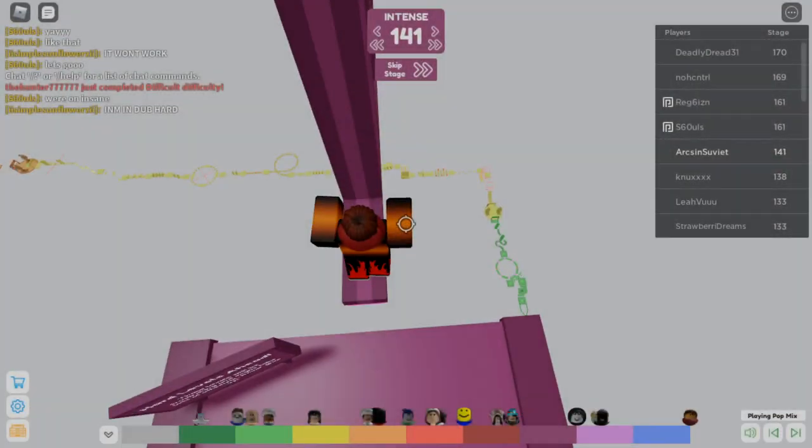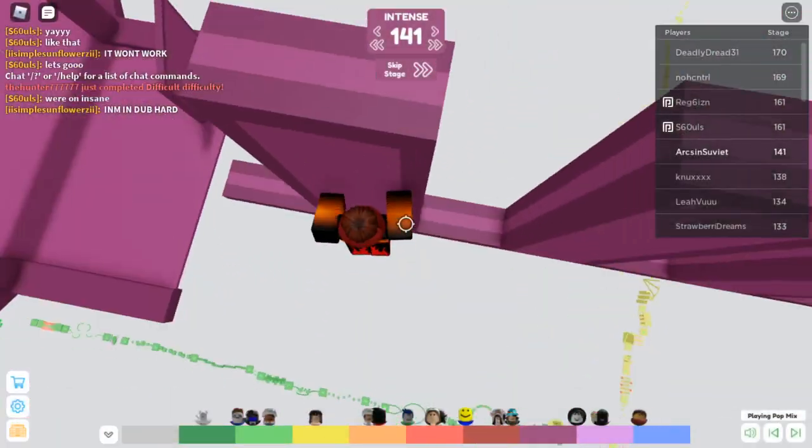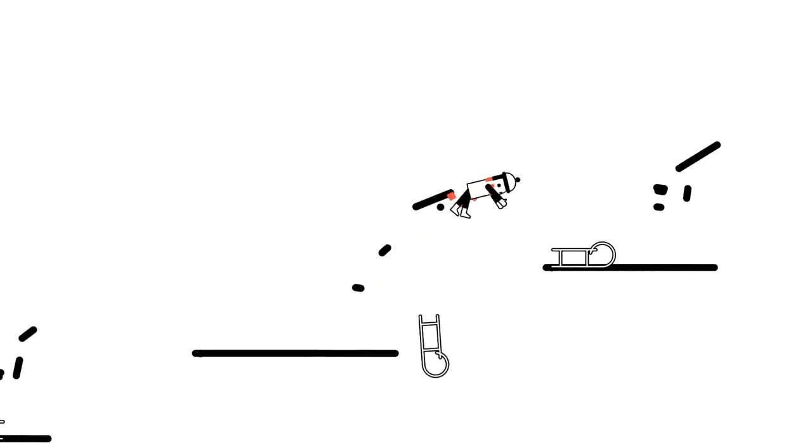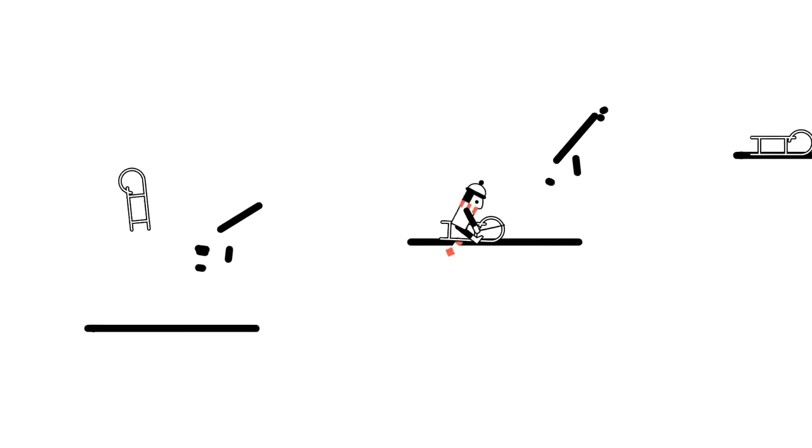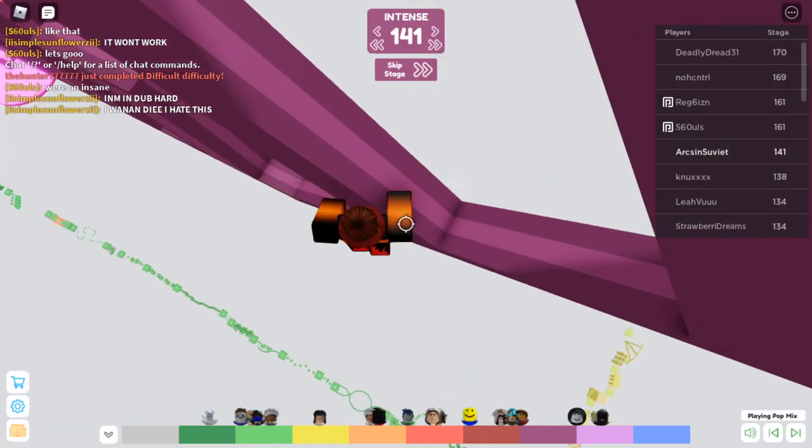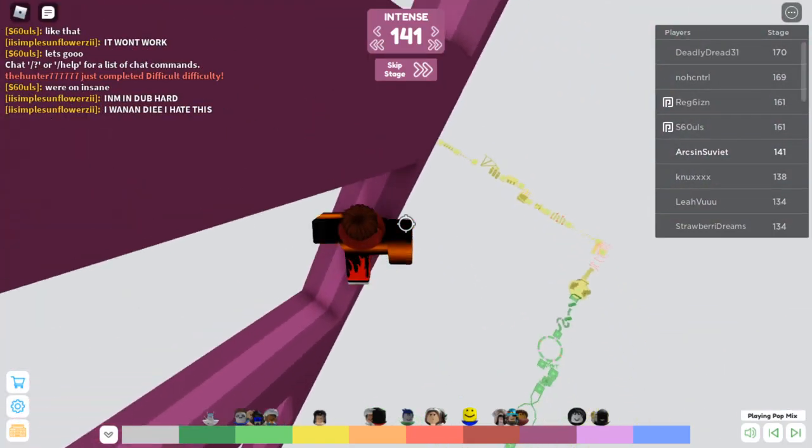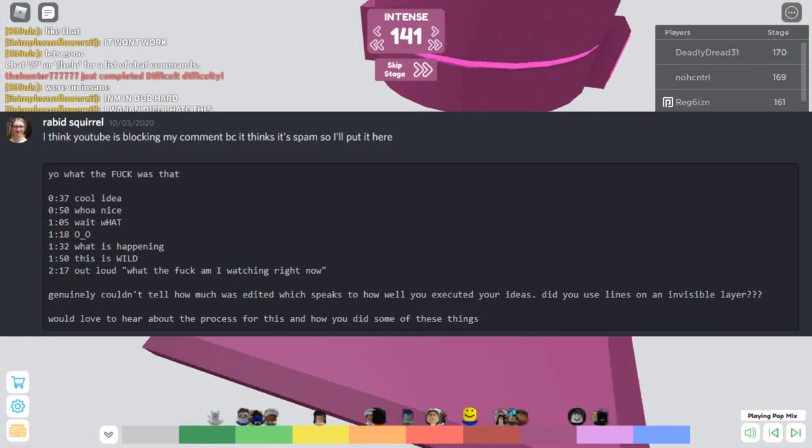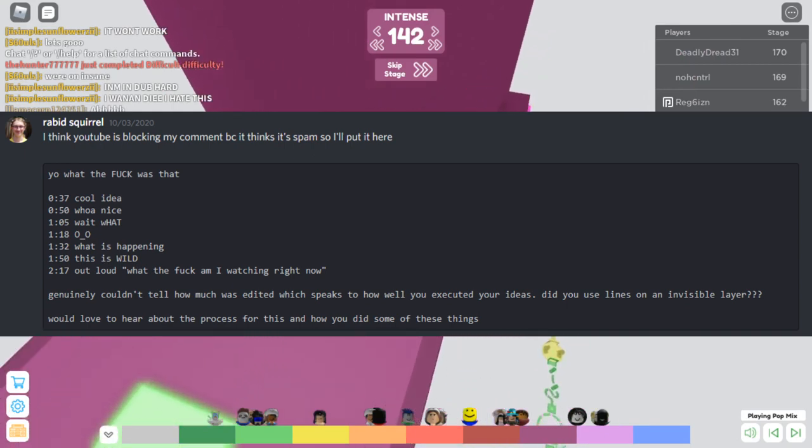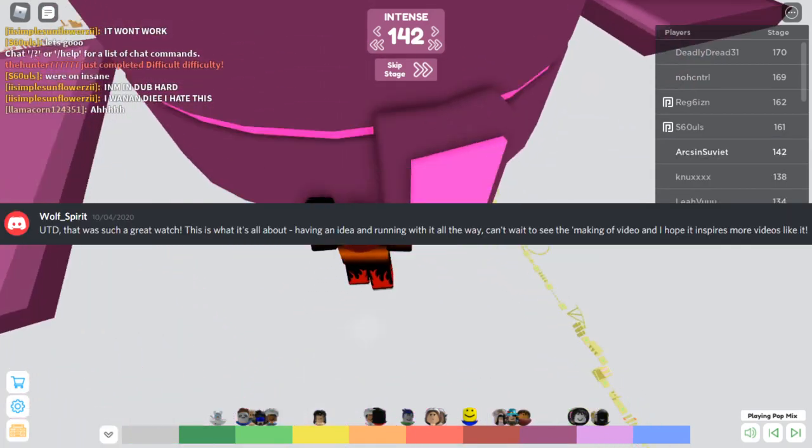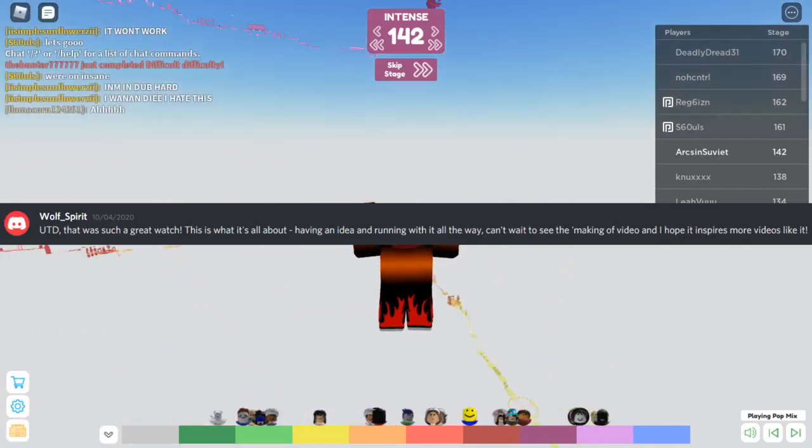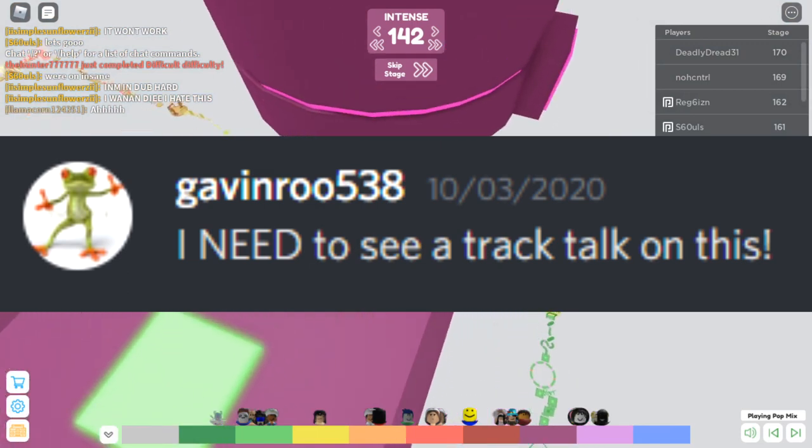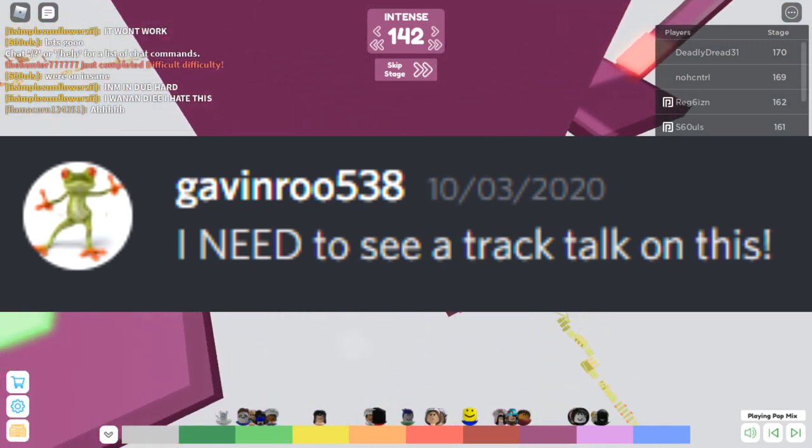This video is about how I made this track. If you haven't watched it yet, I provided a link in the description. If you have, then welcome! A lot of people in the Line Rider Discord, which is a great place for people interested in Line Rider, were curious as to what techniques I used behind the scenes, which is why this video exists.